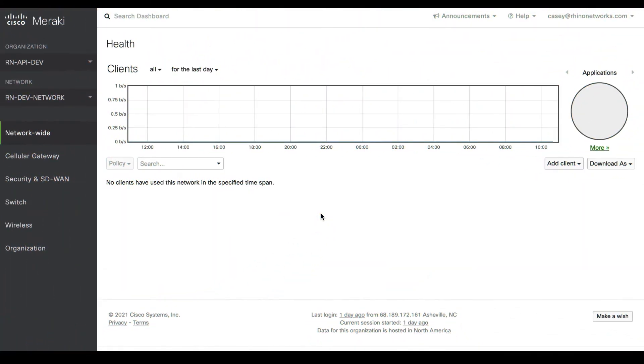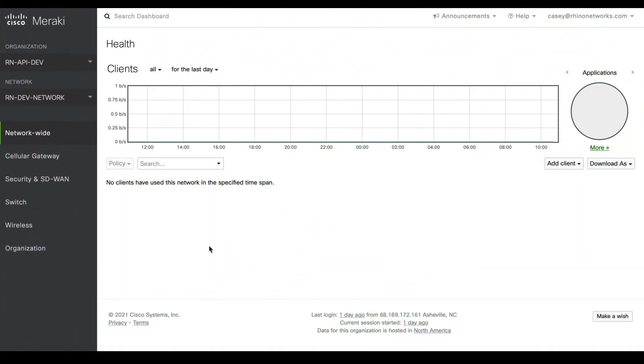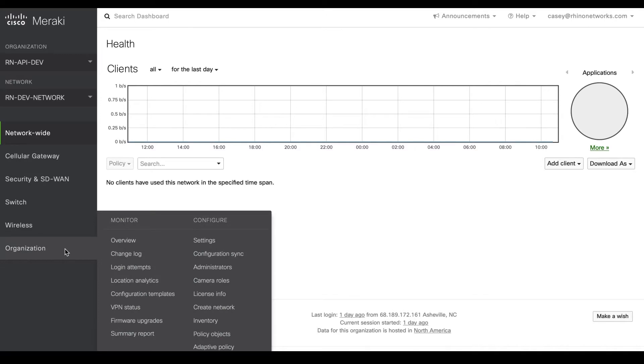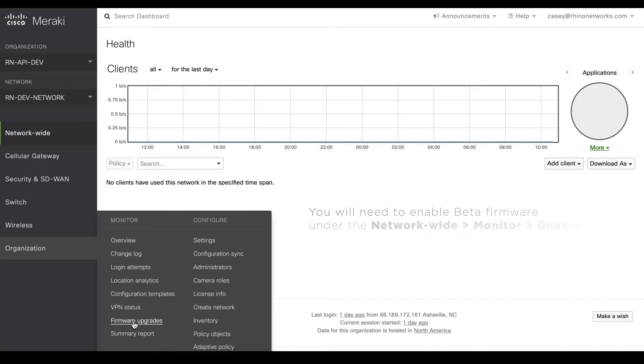First, we will need to upgrade to the latest MX16 firmware by navigating to Organization and Firmware Upgrades. Note that you will need to enable beta firmware under the Networkwide Monitor General page before you will be able to schedule the MX16.x firmware upgrade.